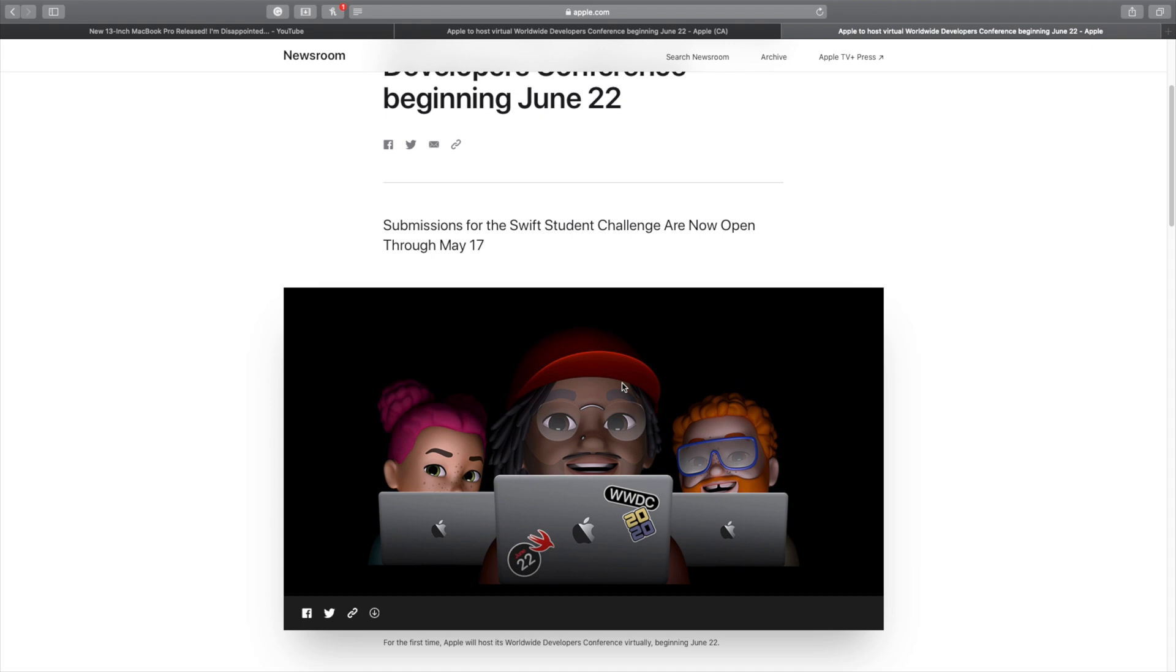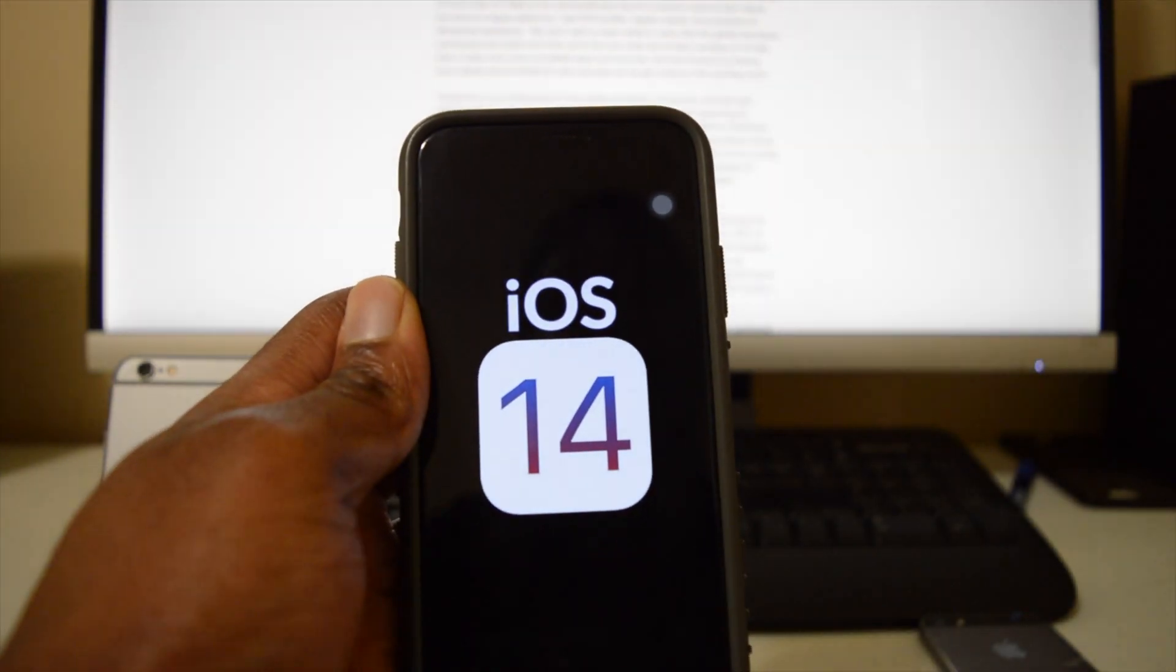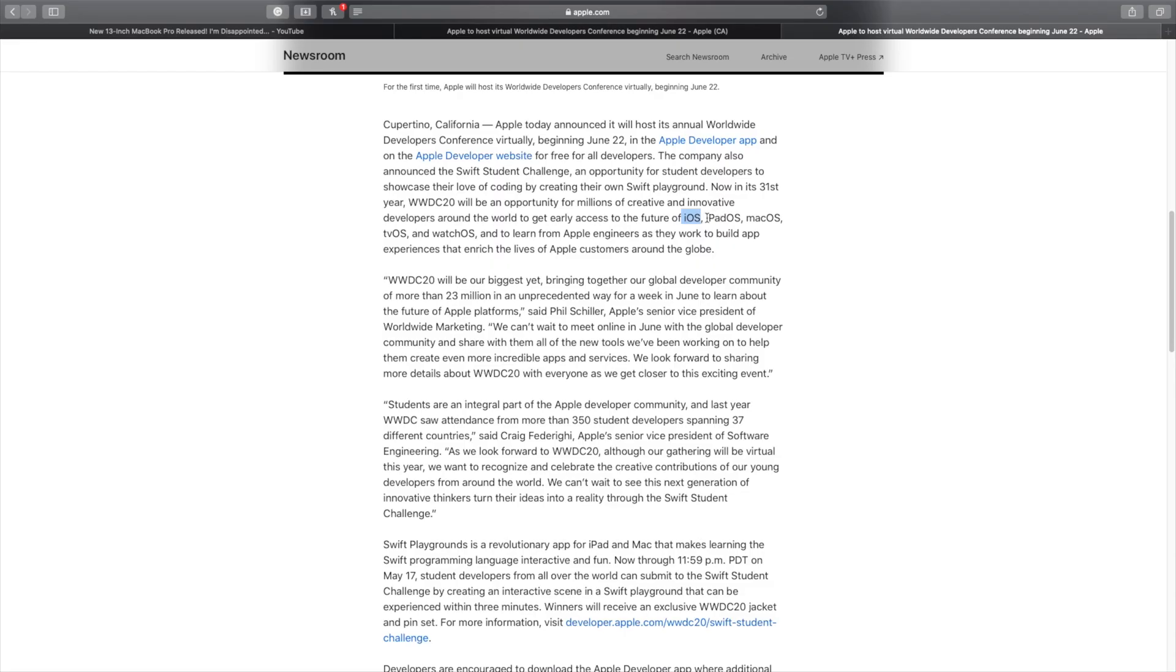Now, the major highlights that I got from this is that we are possibly going to get a new iOS, that is the iOS 14 that I'm showing you right here on this iPhone. And also we might see another new iPadOS, macOS, tvOS, and watchOS.